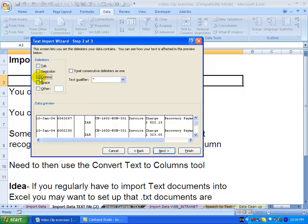If you have other characters that split the data, you can highlight them, even if it's an 'other' where you have to put in your own entry.